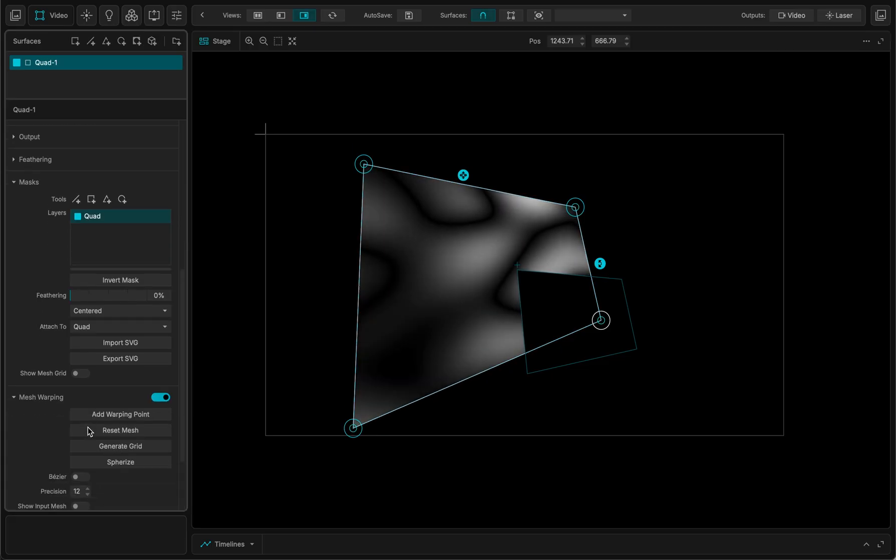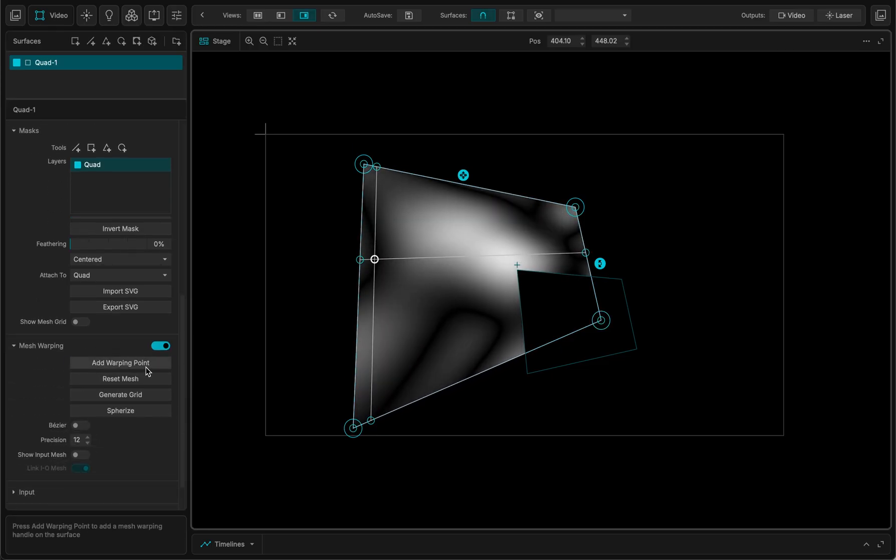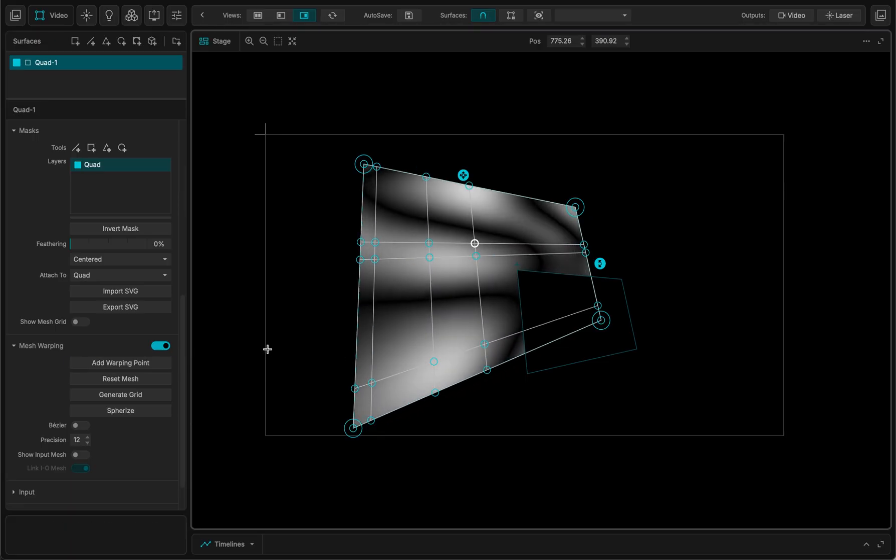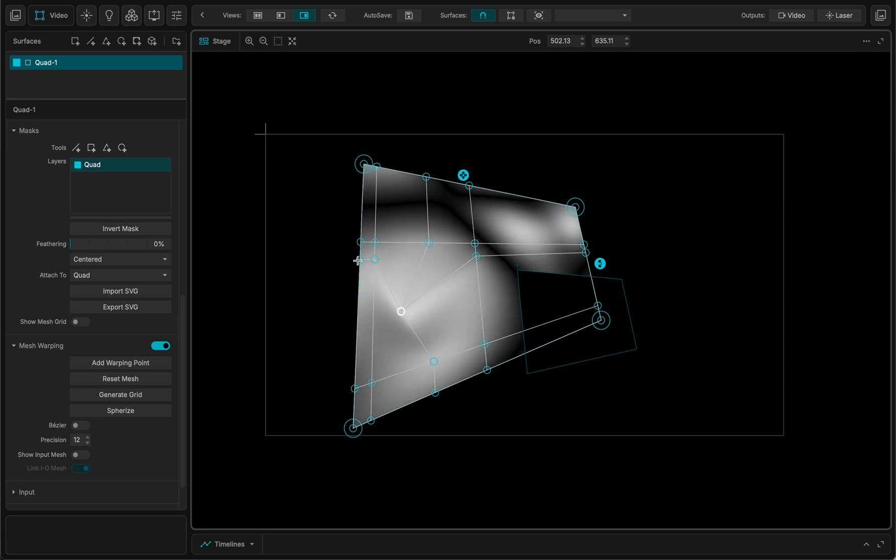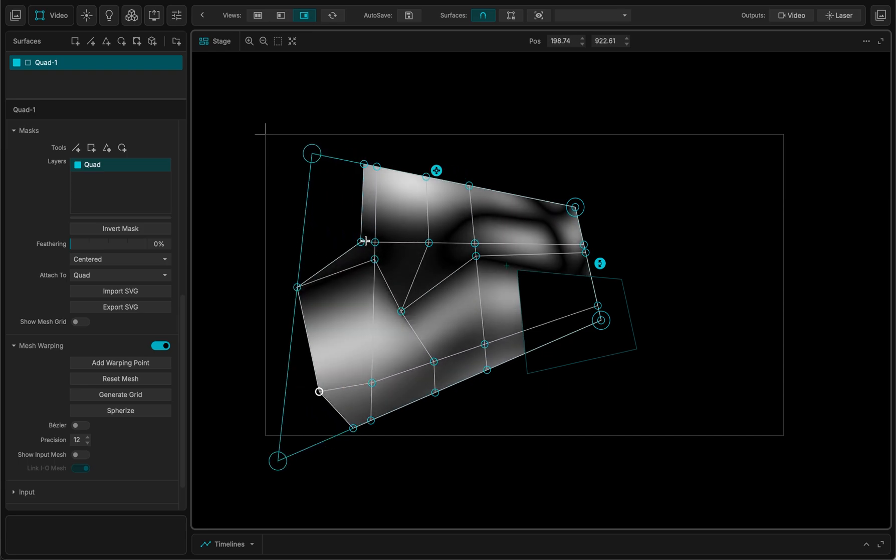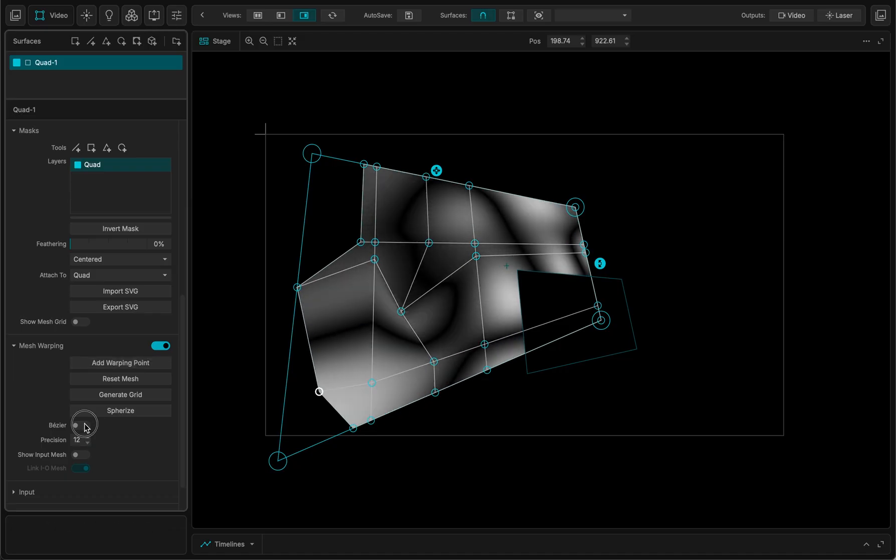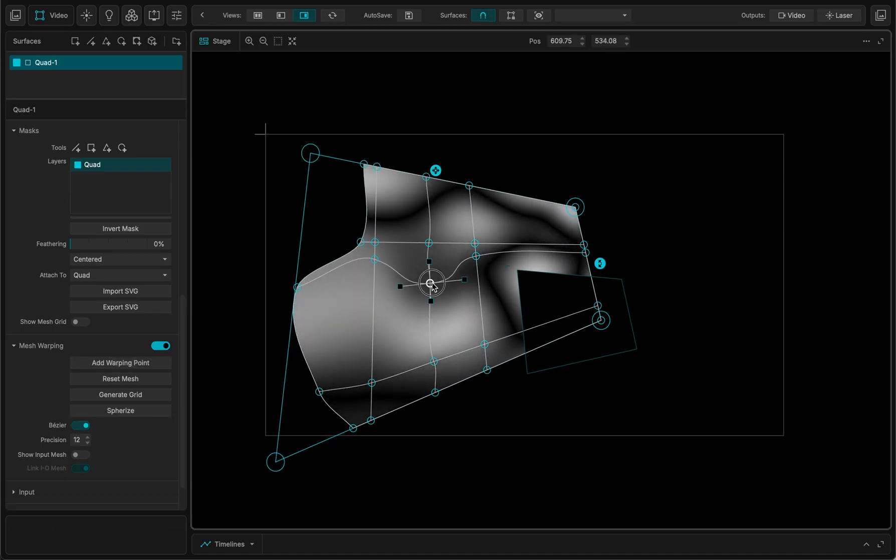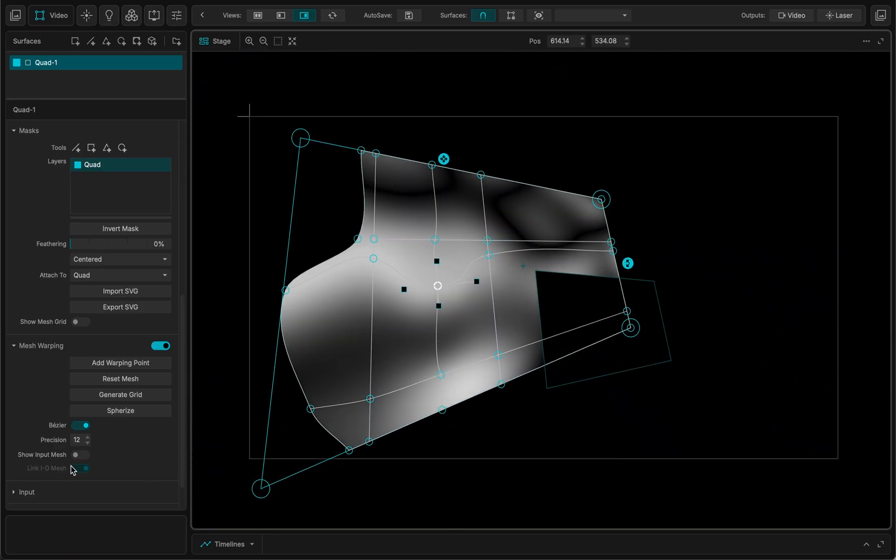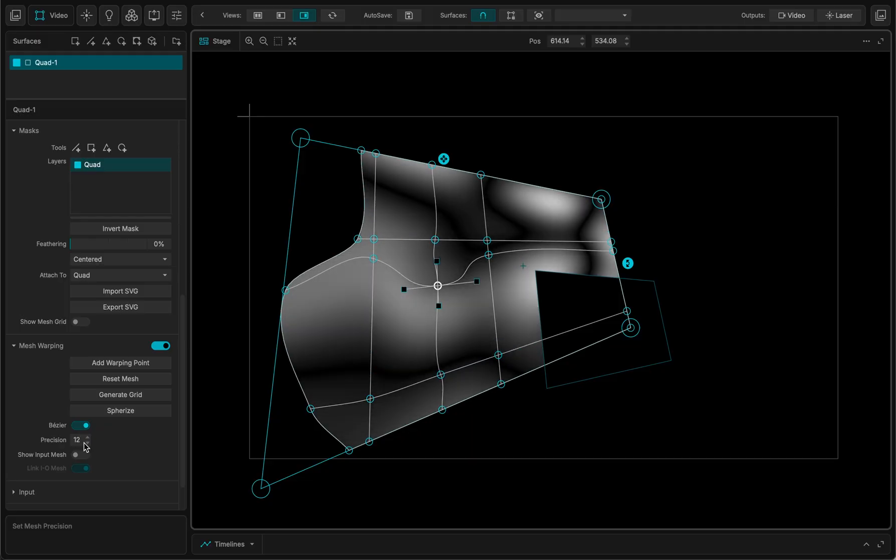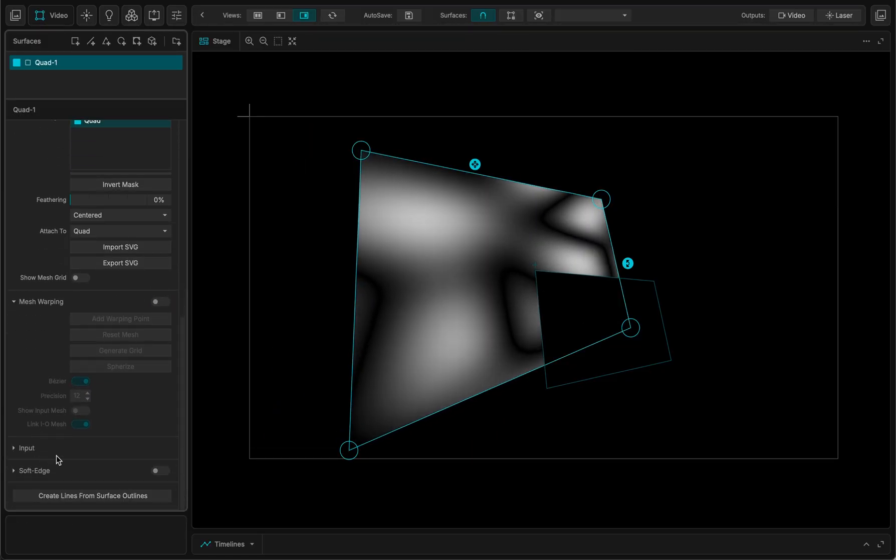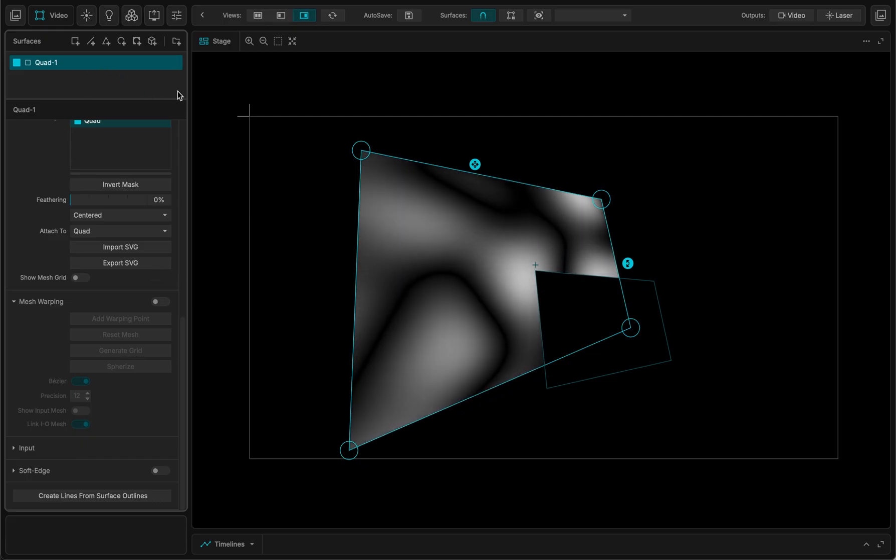I can have some mesh warping. So let me add a warping point here, warping point there, warping point here. You can see I can select this warping point and I can start to distort actually my surface, and I can even add the bezier parameters. So now it's nice and smooth and I can ramp up the precision for instance. And I also have some other options for the soft edge and so on.